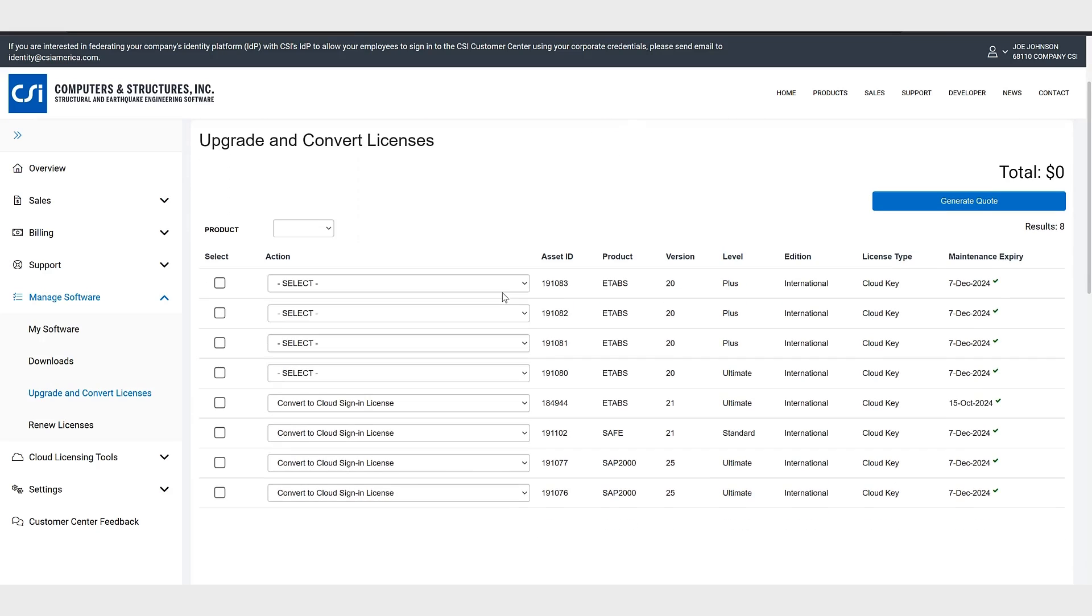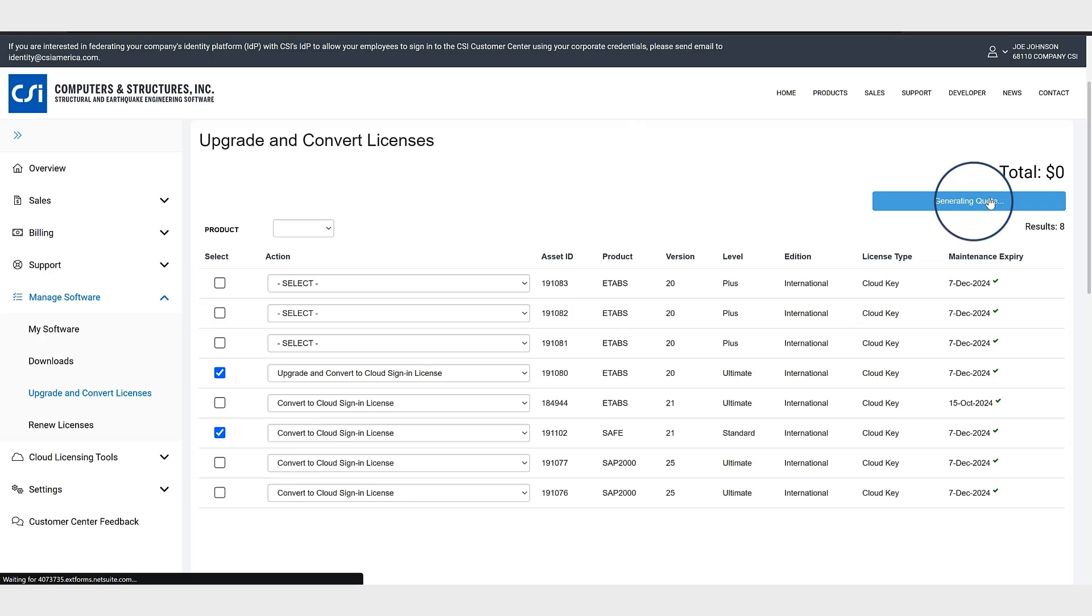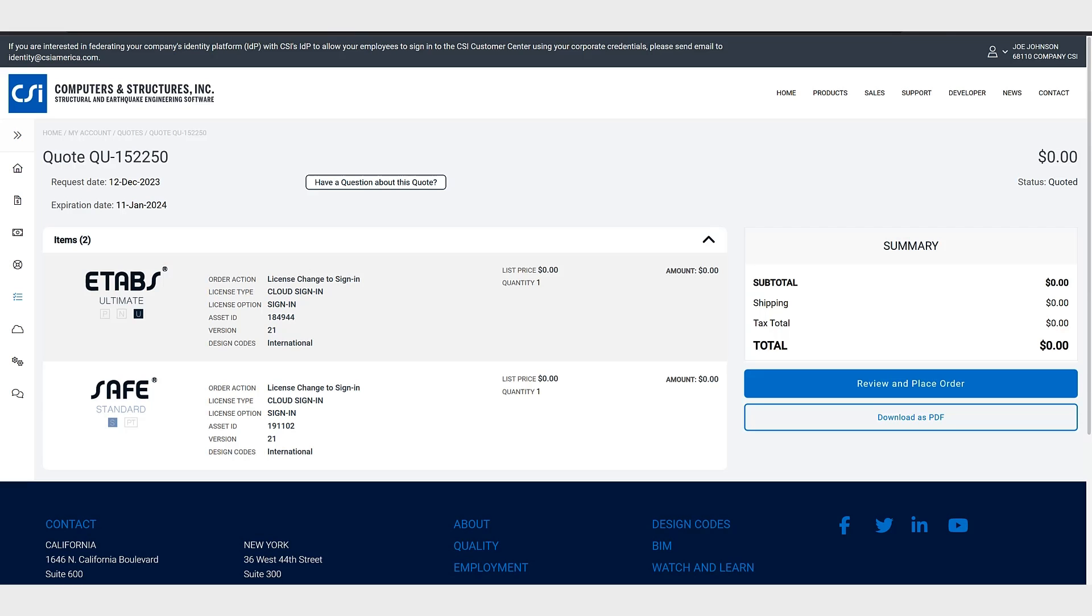So let's select a couple of these. We'll click ETABS ultimate as well as SAFE standard and I'll select upgrade and convert to cloud sign-in license, generate quote. Now click through the quote generation and order submission process.